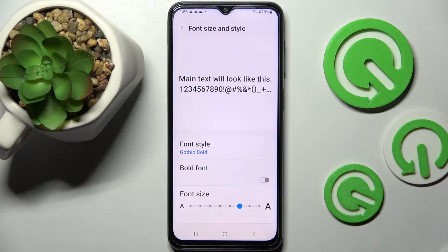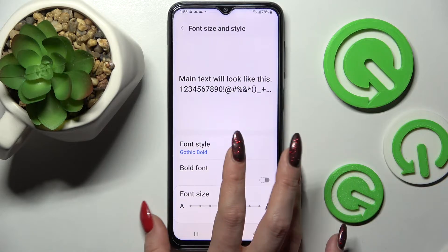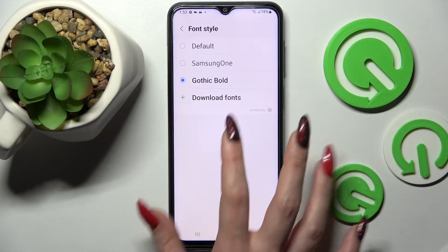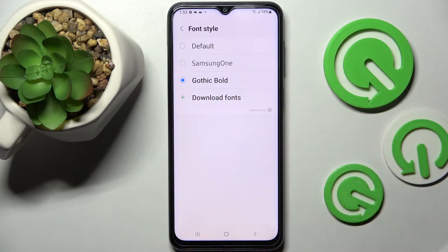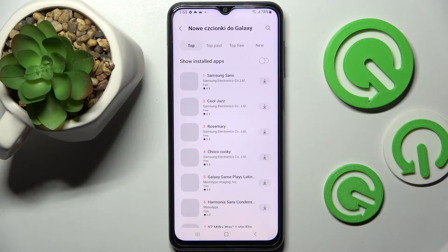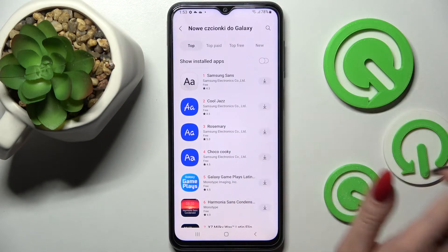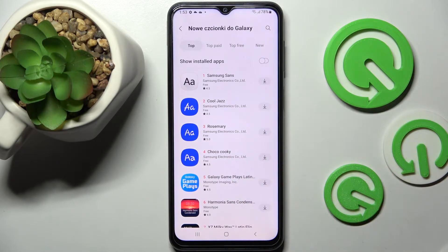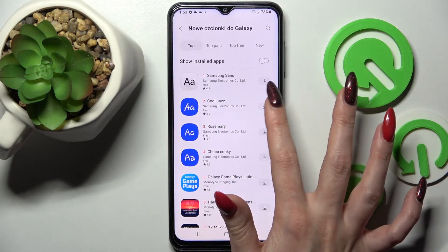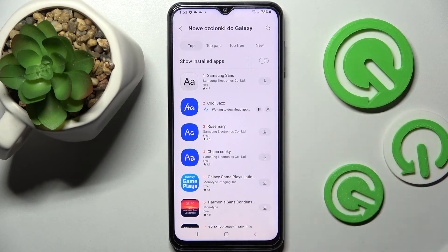But you can always go into font style again, and this time select download fonts. Now click on the little icon next to the font that you wish to download, like gorgeous, and wait.